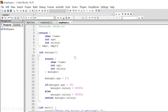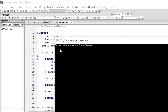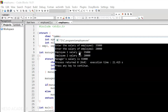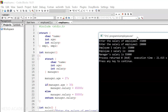Let's run this code now. Here we can see it is asking us to enter the salary of employee 1. Let's say the salary of employee 1 is 35,000. And now it is asking us to enter the salary of employee 2 — let's say it is 20,000. We can see that employee 1's salary is 35,000, employee 2's salary is 20,000, and manager's salary is 55,000 because the age of manager is 27, which is less than 30.